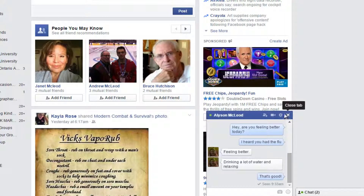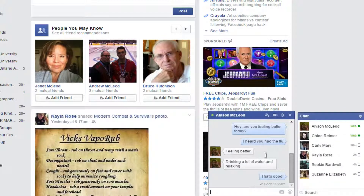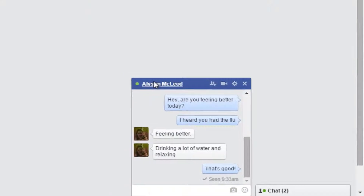Your previous conversations are all saved for the next time that you open the window. If you hover your mouse over your friend's name, an underline will appear. By clicking on it, it will take you directly to their timeline.